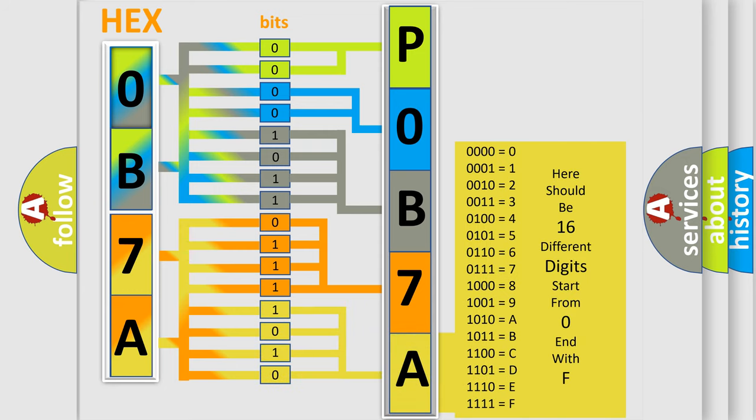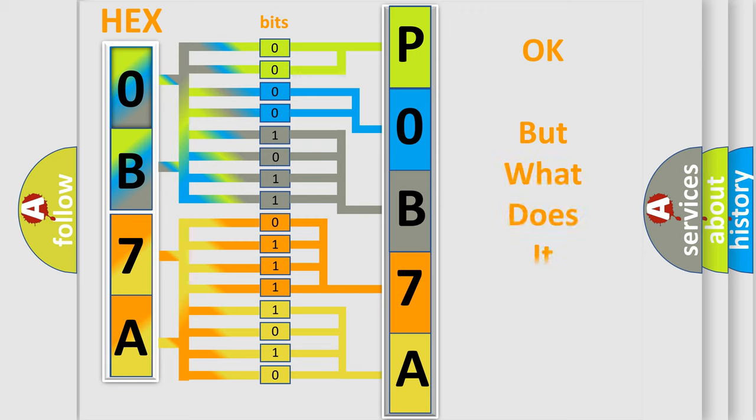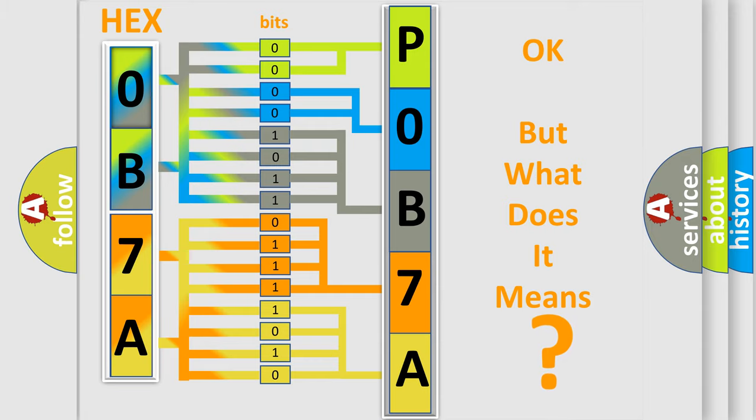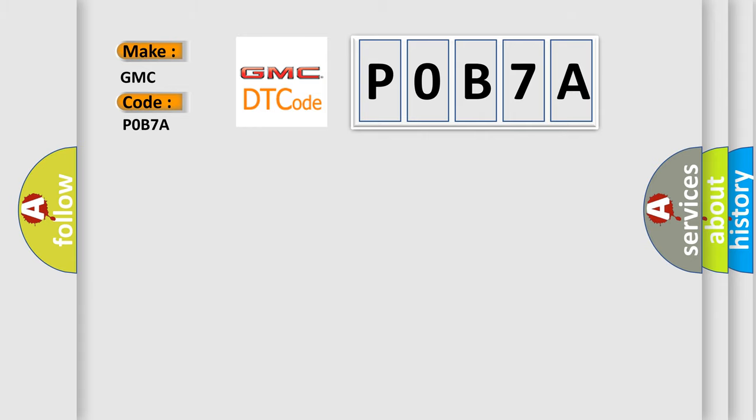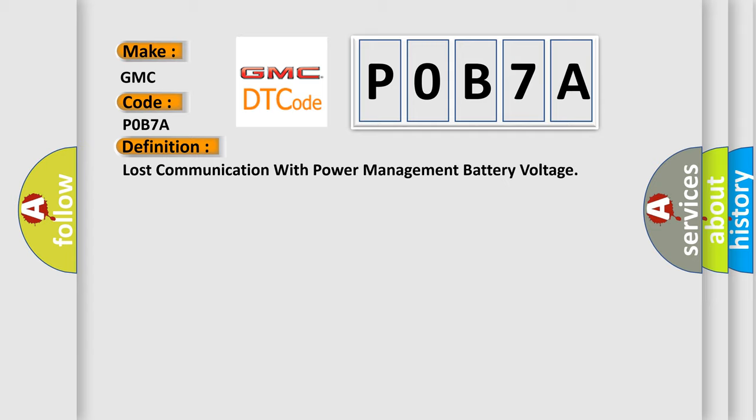We now know how the diagnostic tool translates received information into a more comprehensible format. The number itself doesn't make sense if we can't understand what it actually expresses. So, what does the diagnostic trouble code P0B7A mean specifically for GMC vehicles?